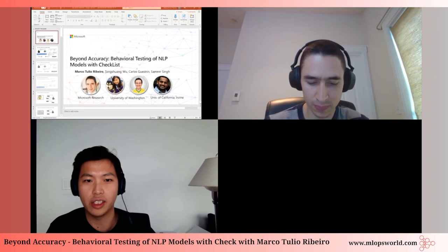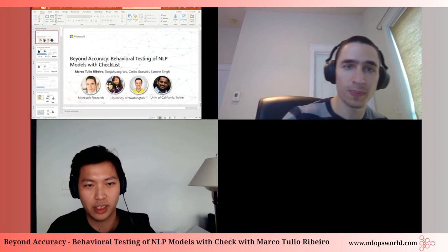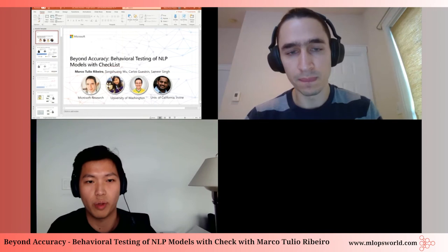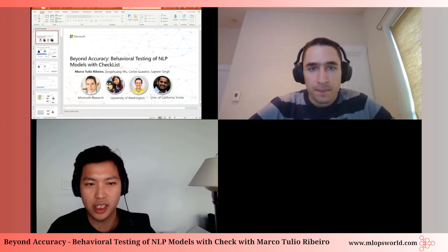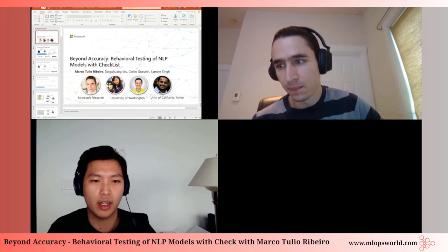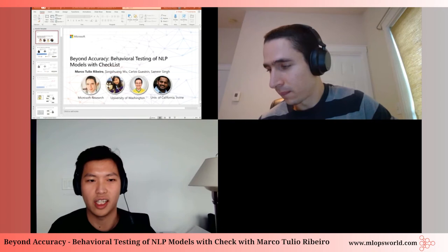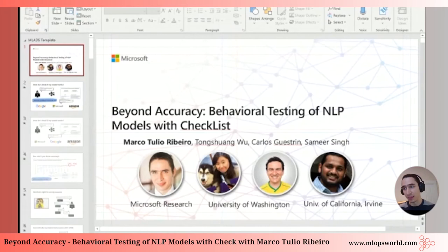Hello, everyone. Thank you for joining us today. Our speaker for our next presentation is Marco Ribeiro, who is a senior researcher at Microsoft Research. His work is on facilitating the communication between humans and machine learning models, which includes interoperability, trust, debugging, feedback, robustness, and testing. He received his PhD from the University of Washington. Please welcome Marco Ribeiro, who will be presenting on Beyond Accuracy, Behavioral Testing, and NLP Models with Checklists.